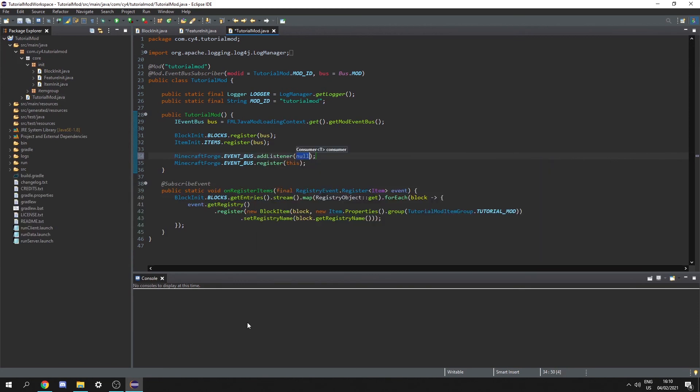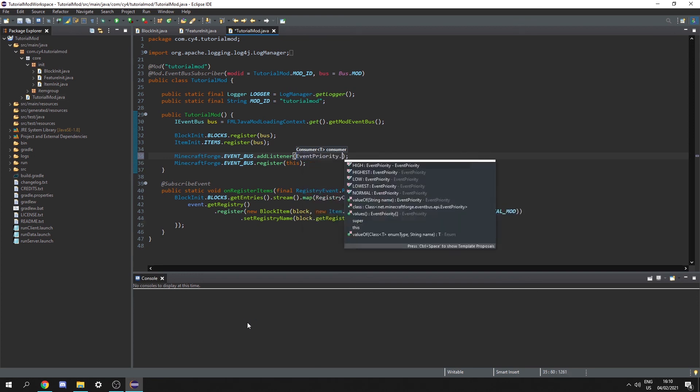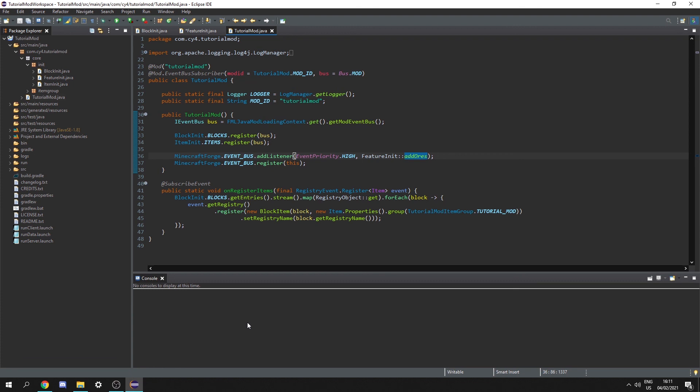And if we want to do basically anything with world generation we need to give it a high priority. So let's do event priority dot high and then actually give it our all function. So let's do feature init and then statically reference the add alls. And there we go now our alls should spawn into the game.